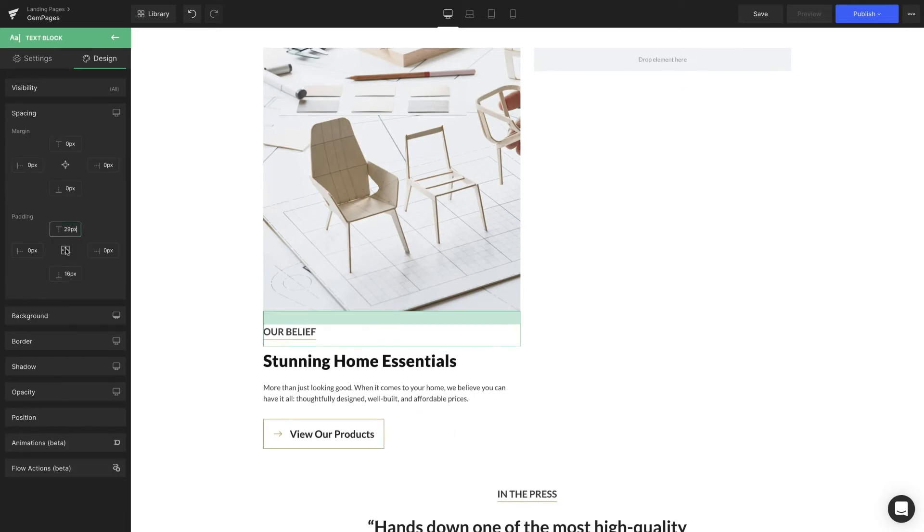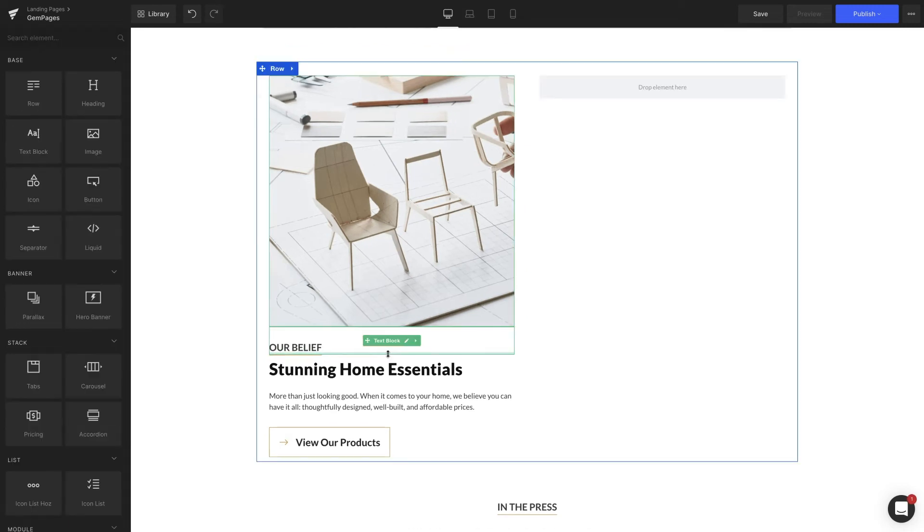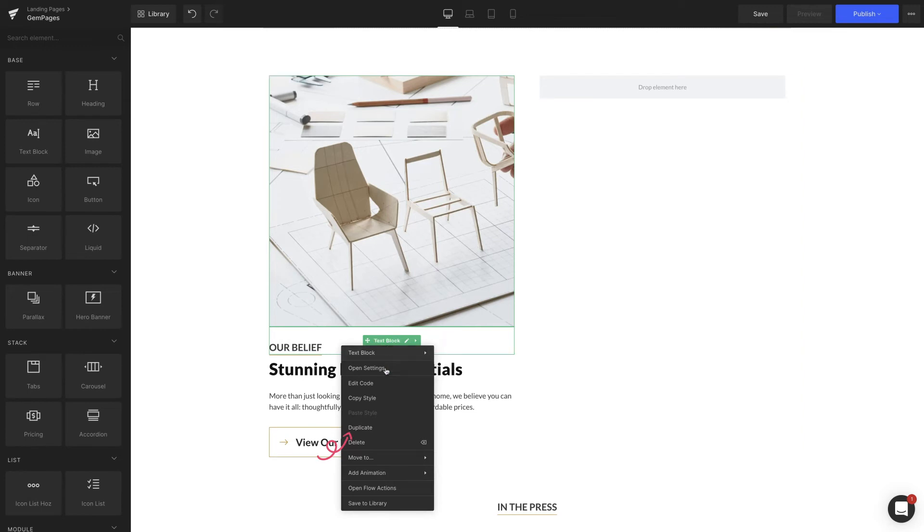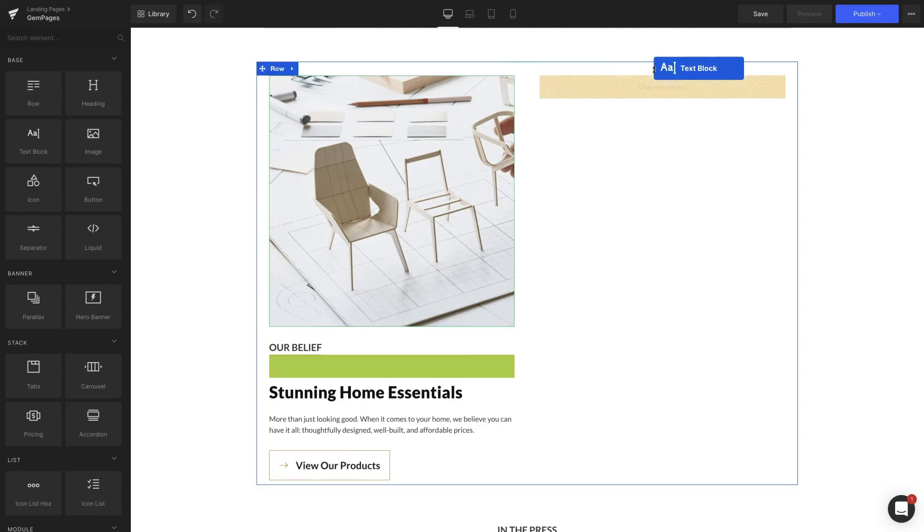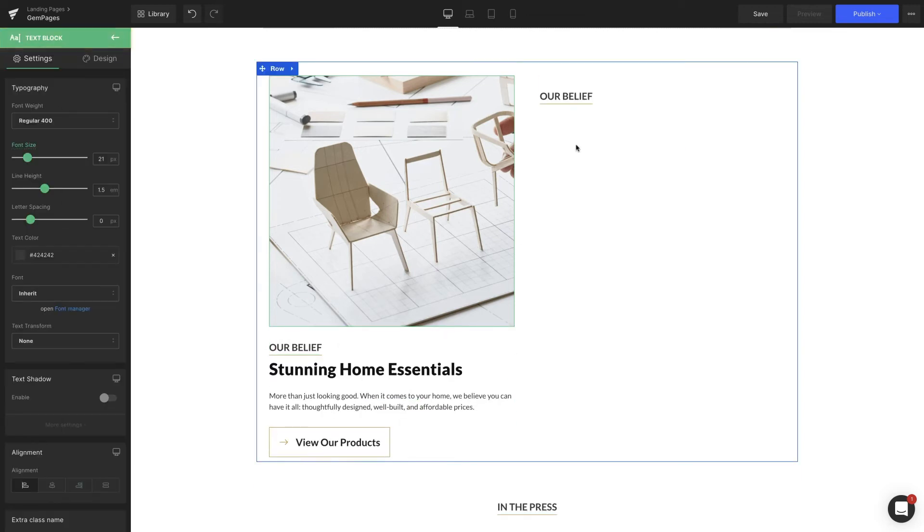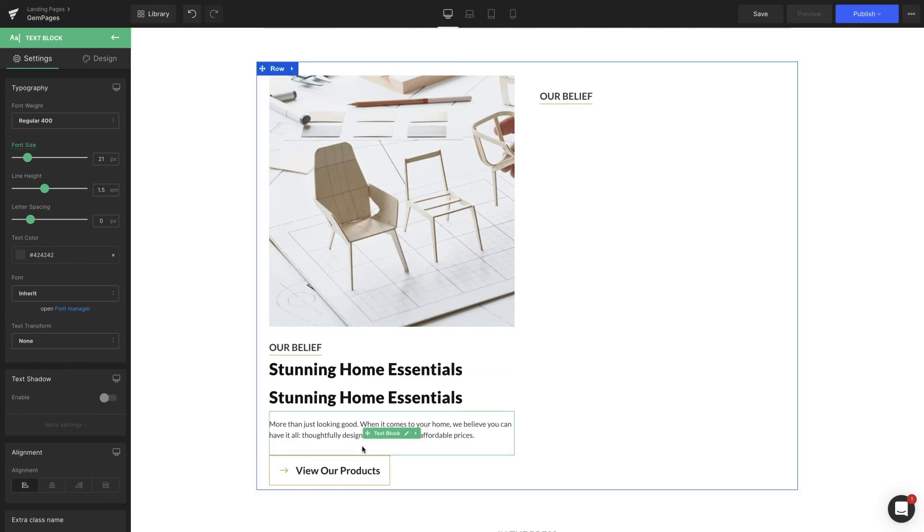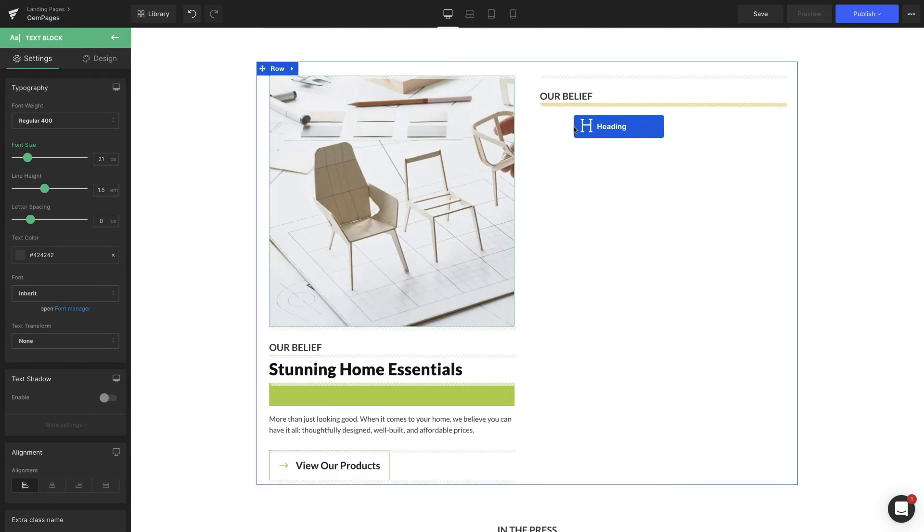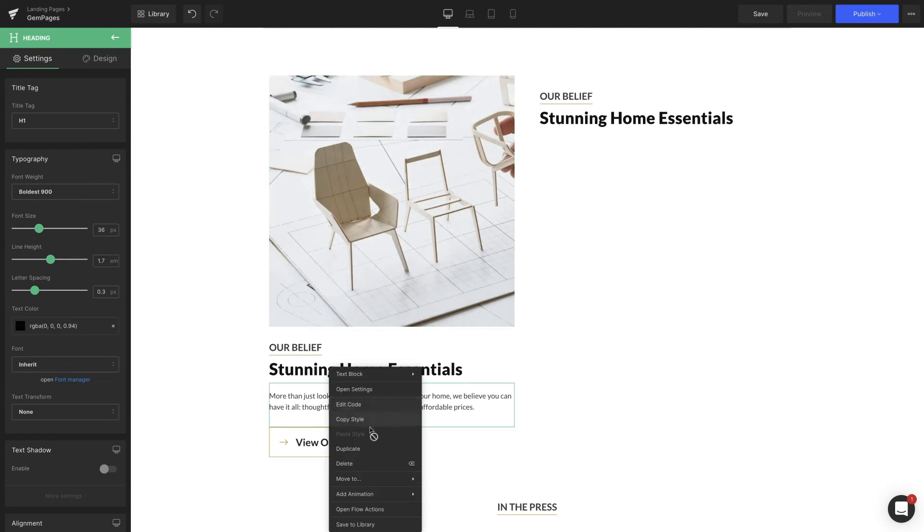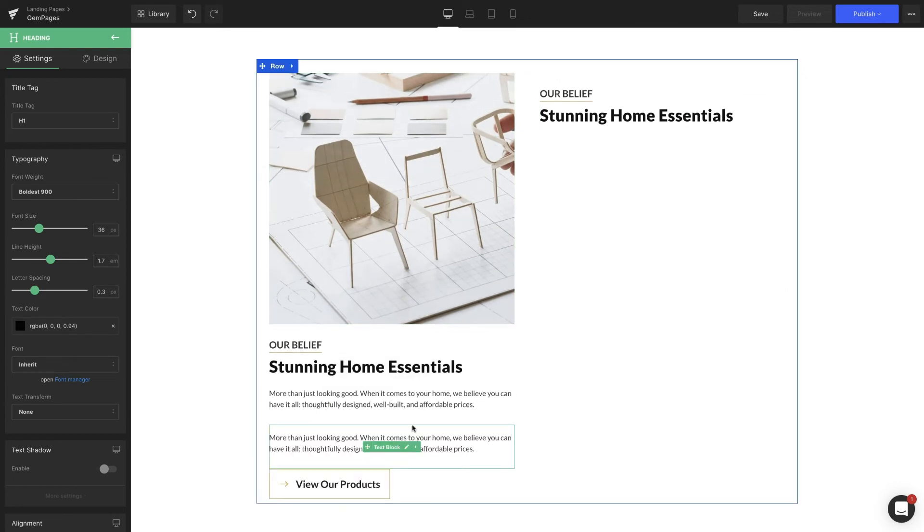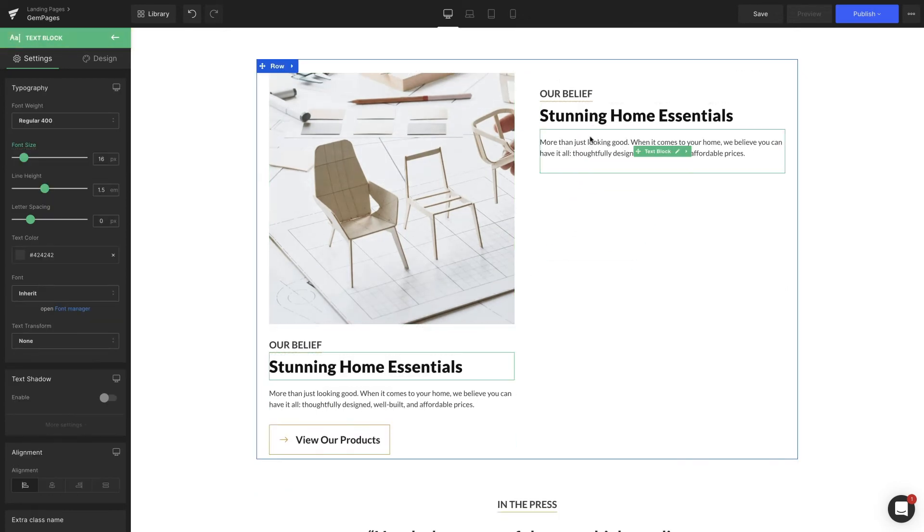Now we're going to add some space between the elements to make them look more breathable. It looks pretty good with the first column already. Now we just need to duplicate the elements in the first column, and then drag and drop them into the second column. We just need to replace them with the right content inside. All the styles of the text or button we've made earlier will be kept, which saves us tons of time instead of doing it over again.